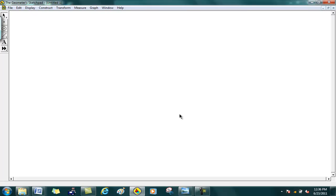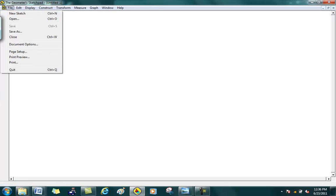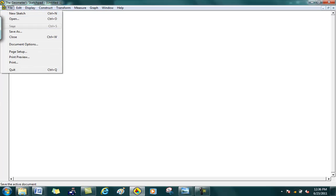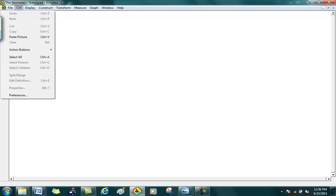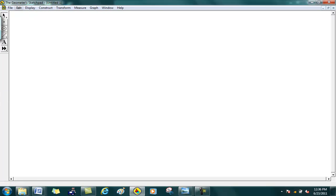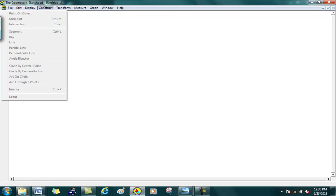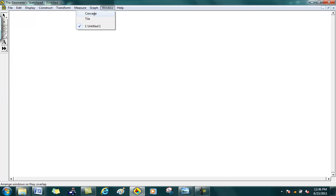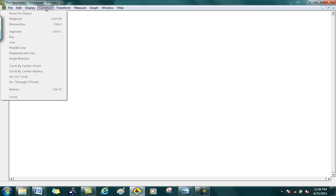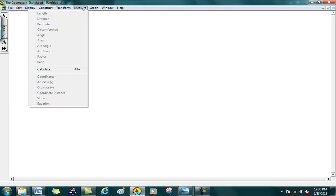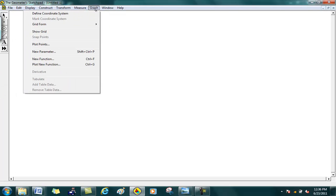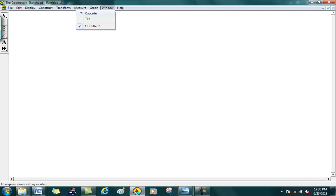All right, so let's take a look at what Sketch Pen involves. First of all, here you've got a menu bar up at the top. If you look at File, these are the things you can do. Edit, these are the things you can do, and so on. The menu buttons that we're going to really use would be Display, Construct, Measure, Graph, Window, and so on.